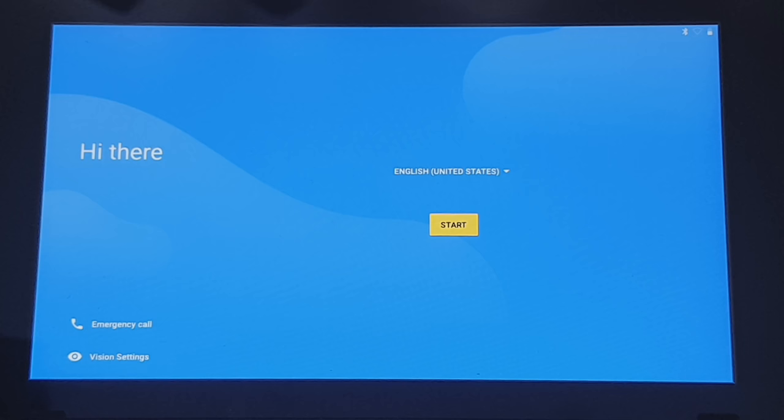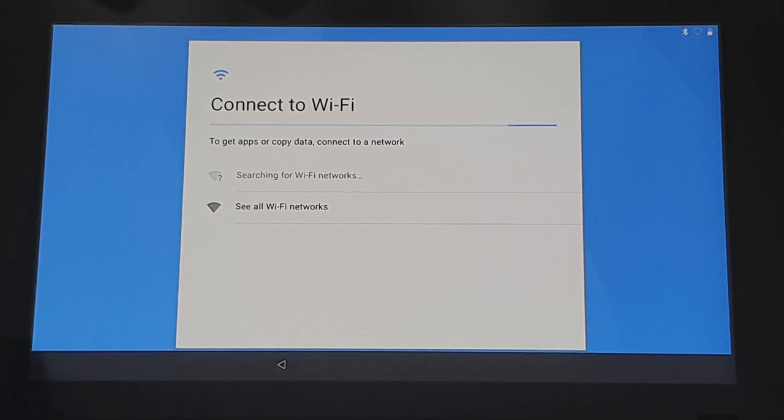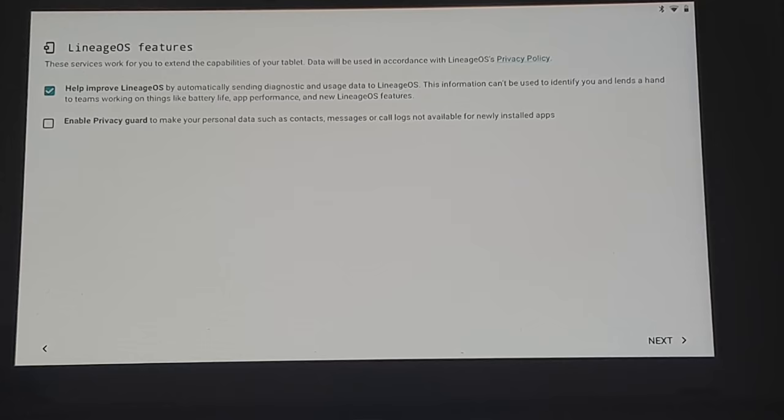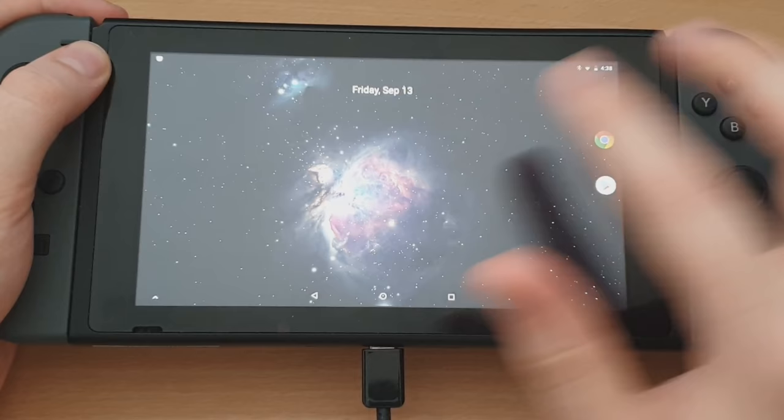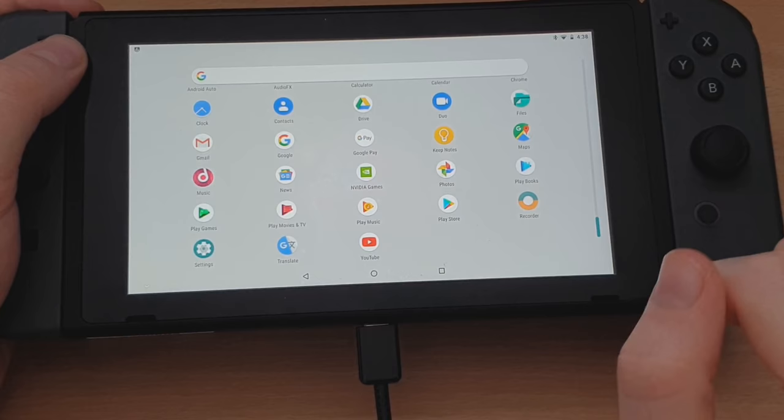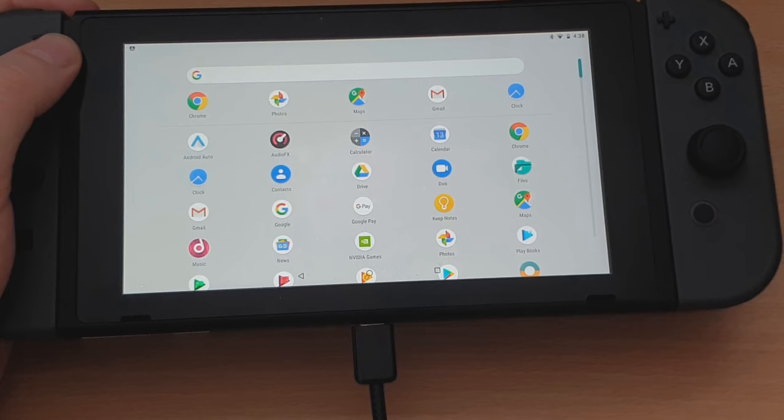So then we just have to go through the generic Android setup when you're installing it for the first time. So stuff like entering your Wi-Fi, selecting your language, setting up your Google account. Then you'll get the lineage OS features popping up. So we'll just go next and start. So there we go. We've got Android running properly here on our Switch. As you can see, there's all our different apps that are installed from OpenG apps. You've got YouTube there, a bunch of others, Chrome, Maps, all that kind of stuff. So it's all working.